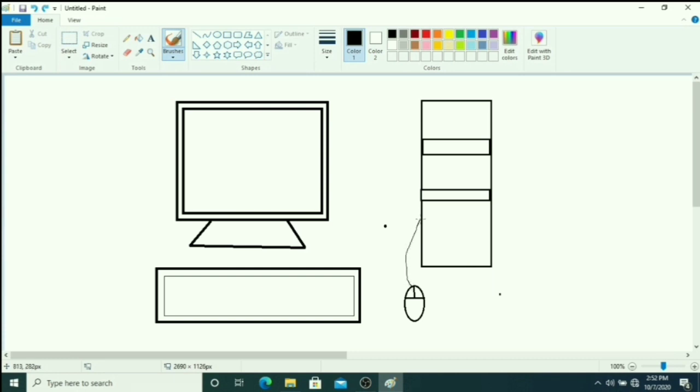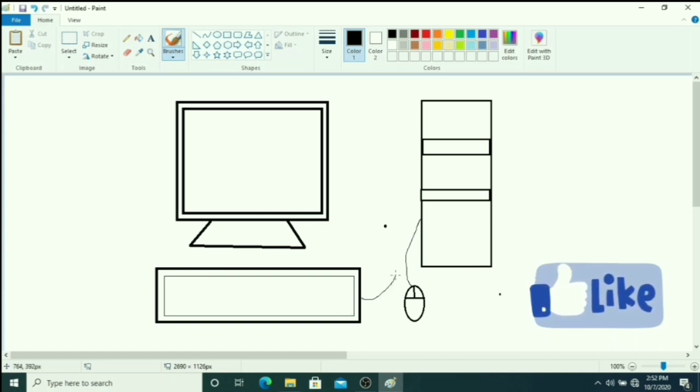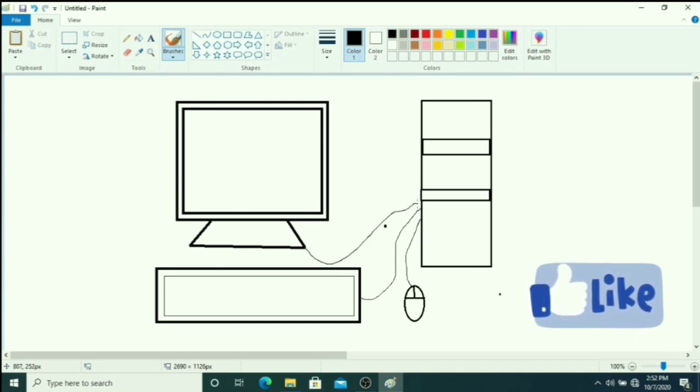You just draw all wires to the CPU like this.